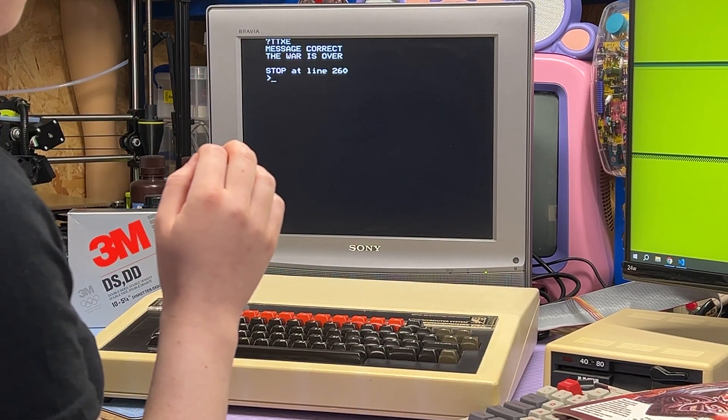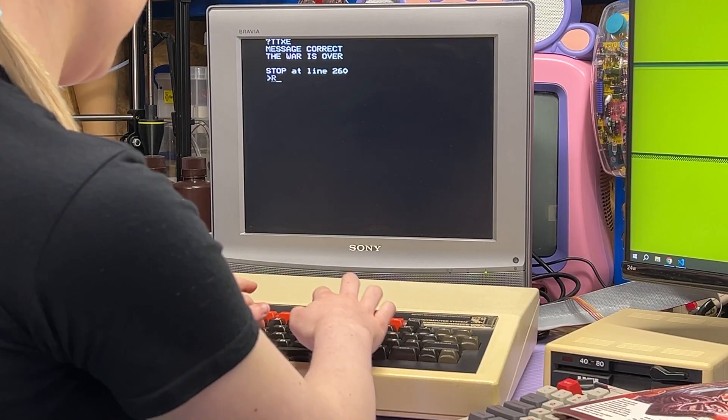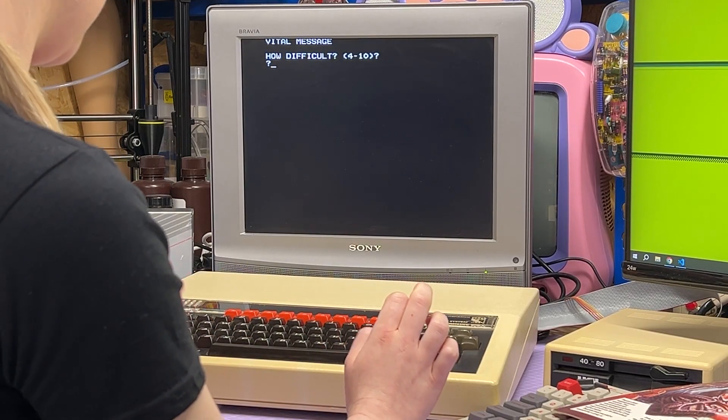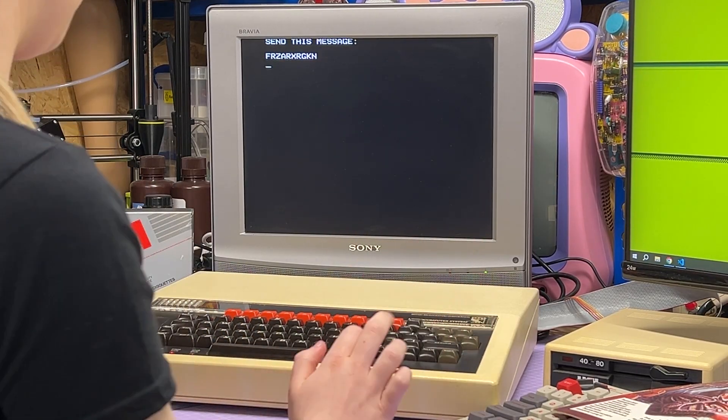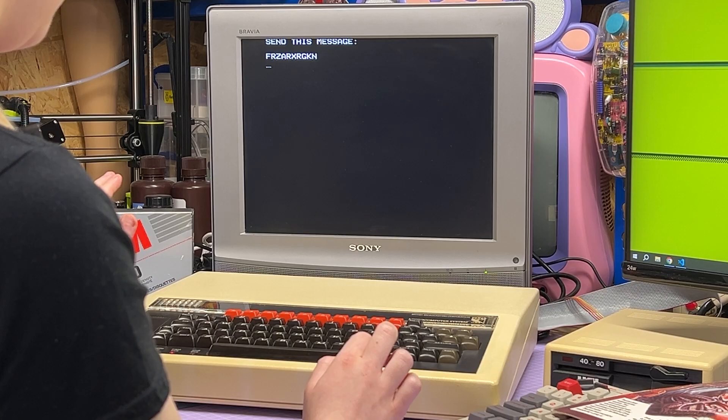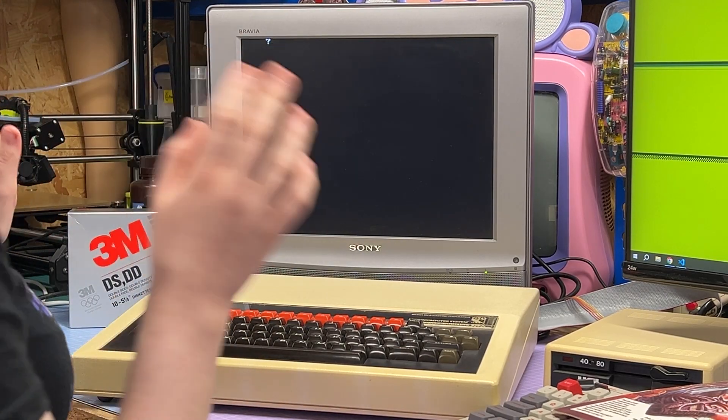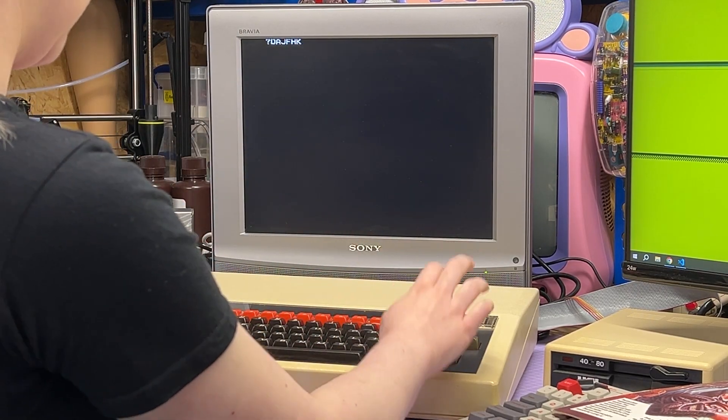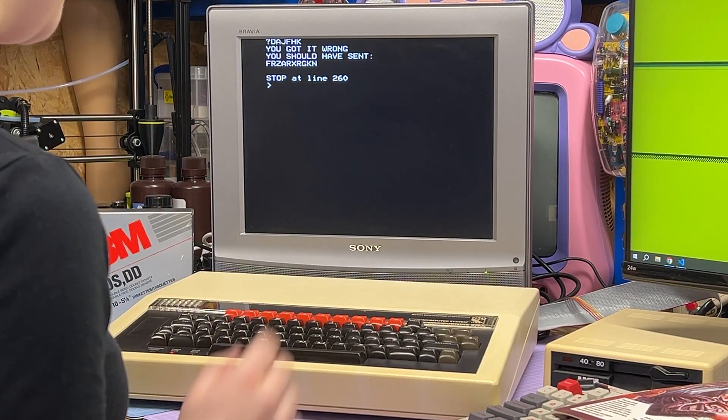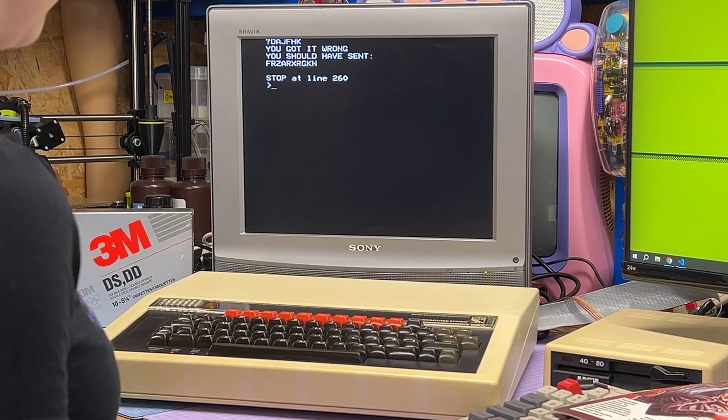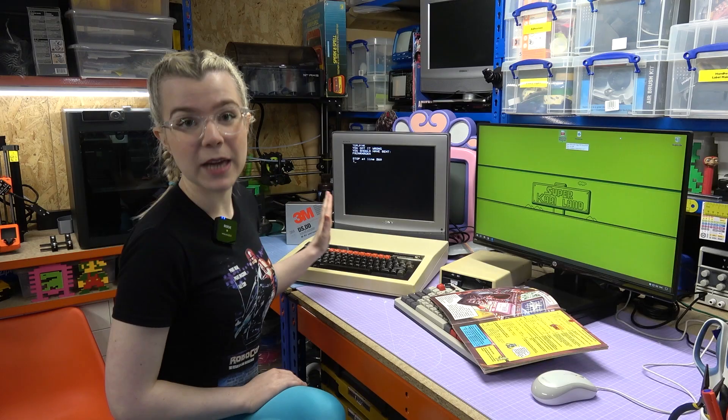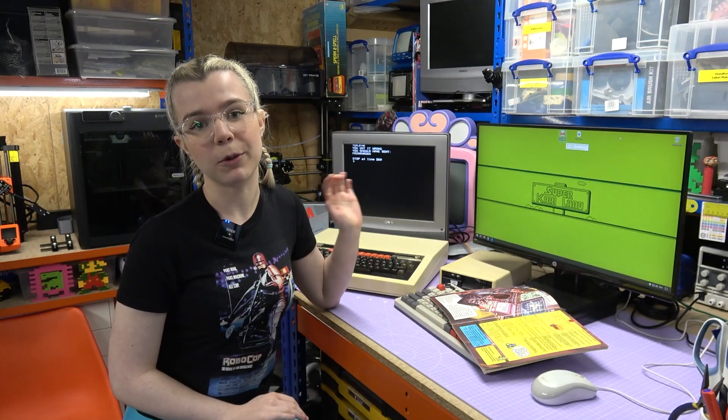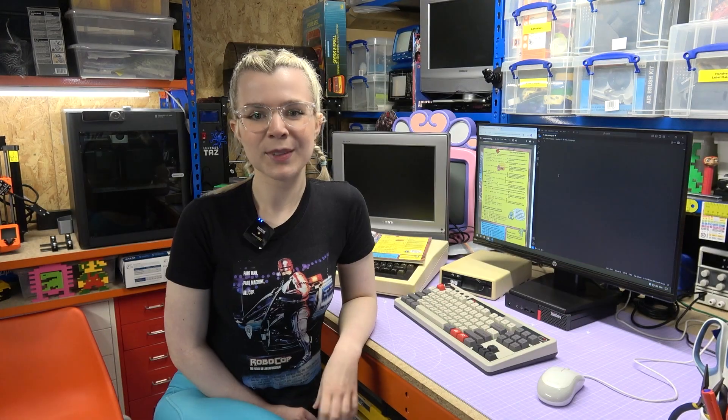I'll start really simple with four and remember that string T T X E. Message correct, the war is over. If I do 10 that's going to be really hard to remember. Yeah, I remembered none of that. If I type something random, you got it wrong, you should have sent that really long string. So that's all tested. Now I'm going to convert it into Python.